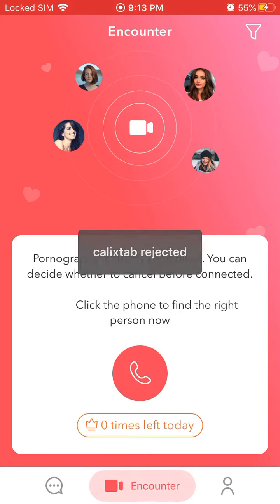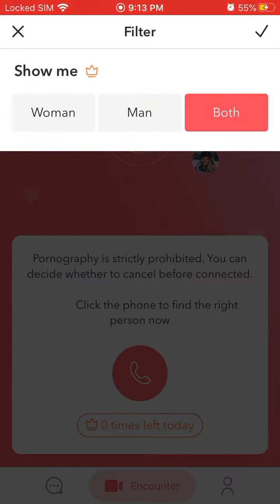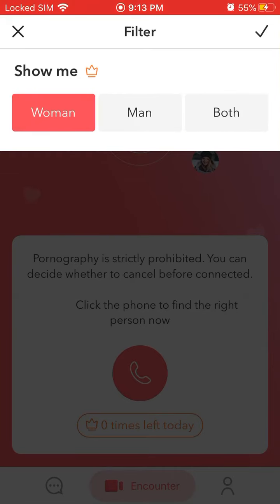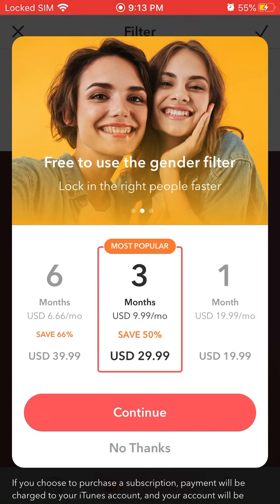In the top right you can tap on filters and select woman or man, but if you try to save that filter you need to upgrade. Upgrading is either one month for twenty dollars or six months for forty dollars.